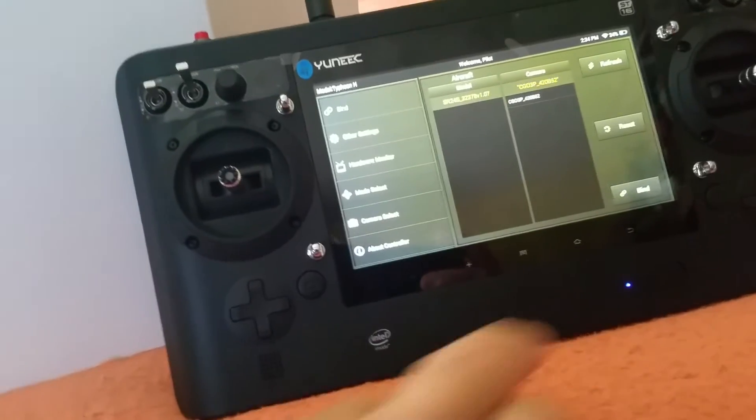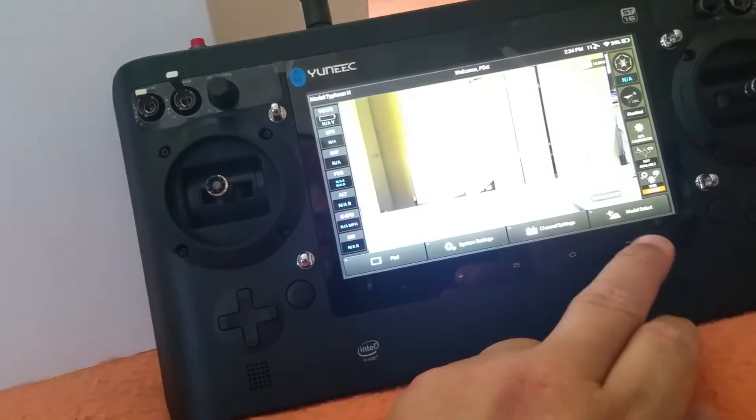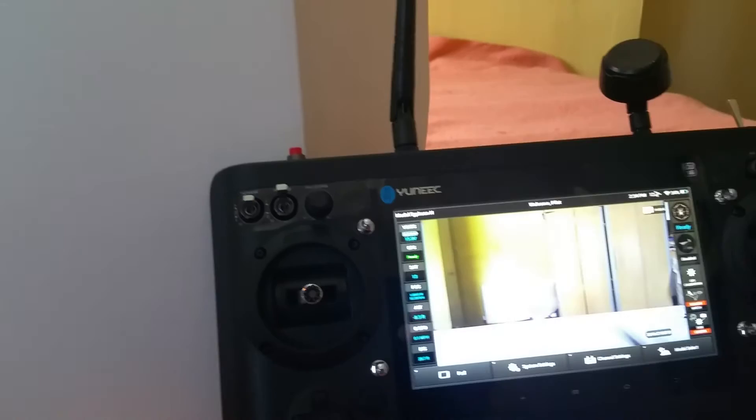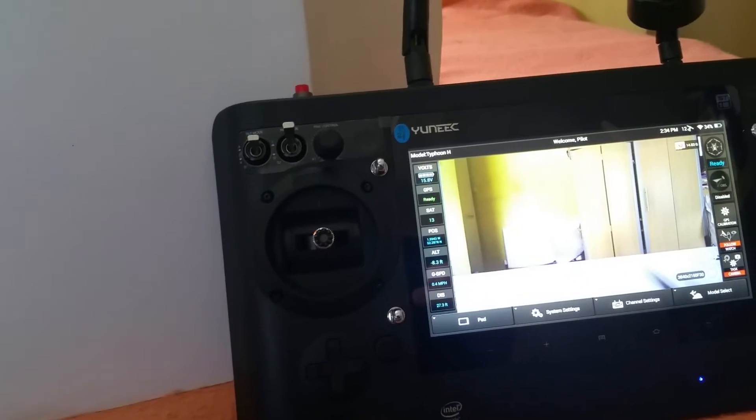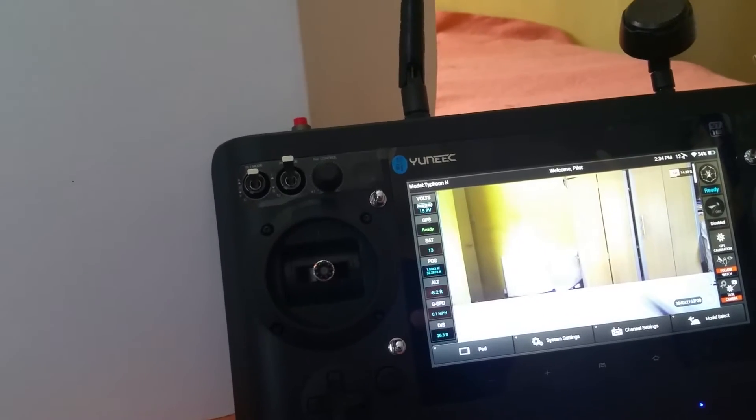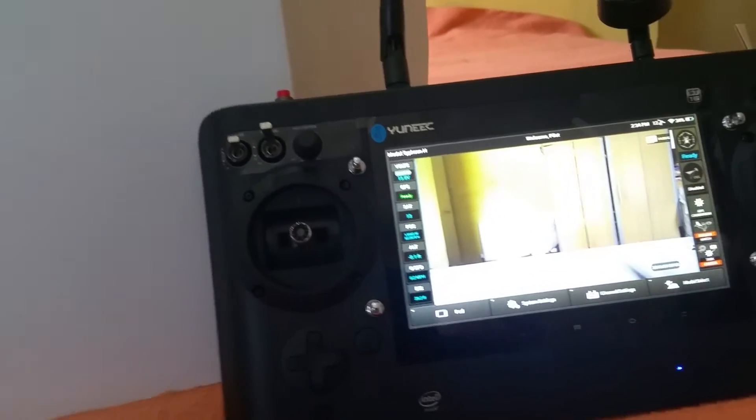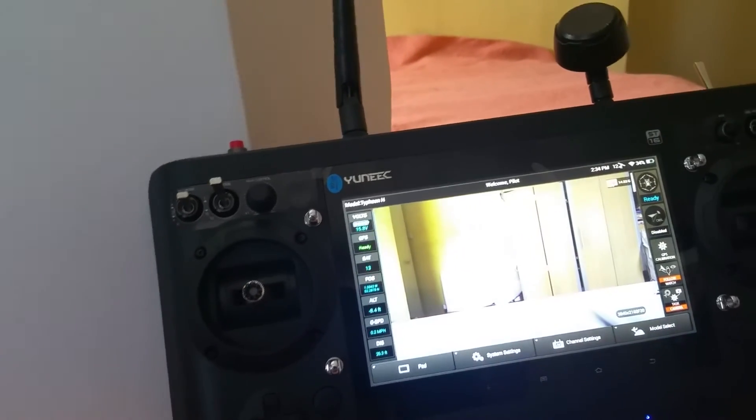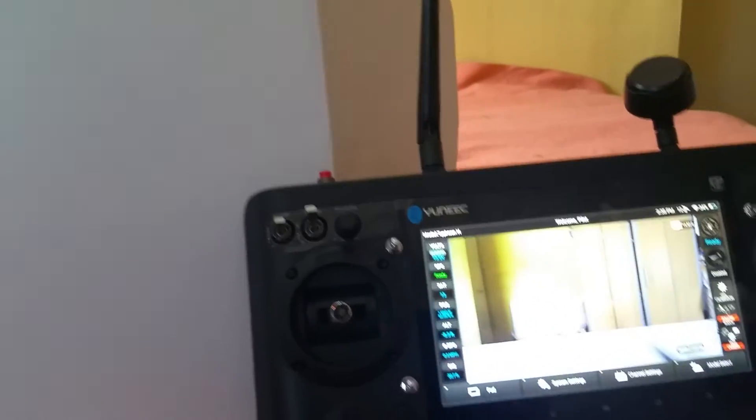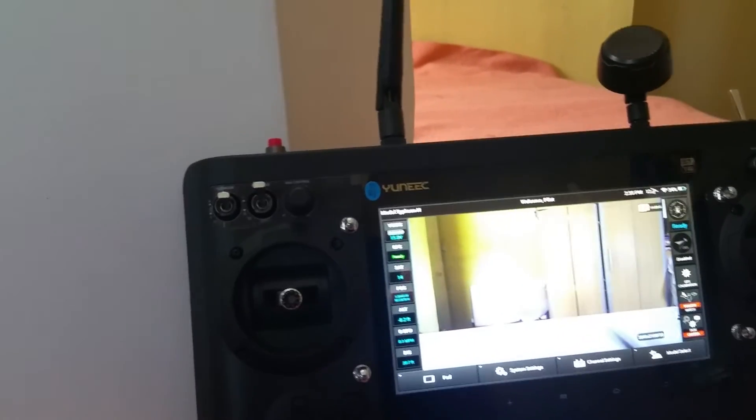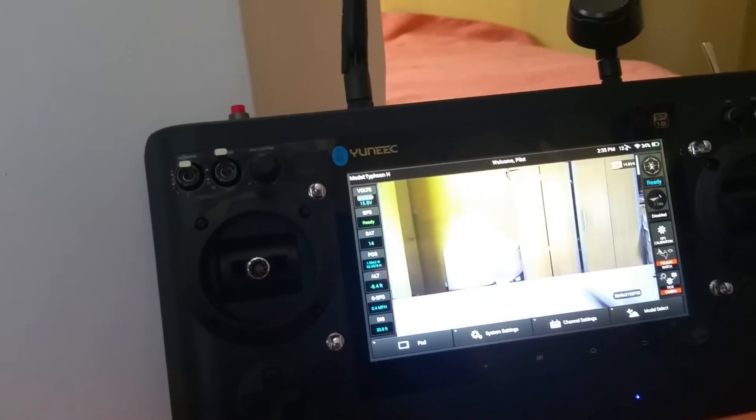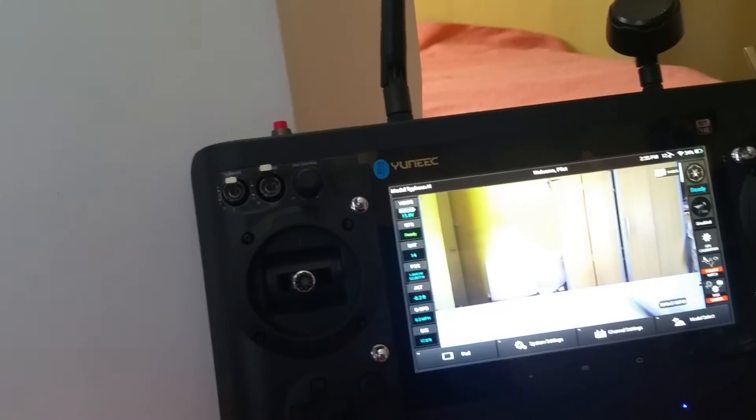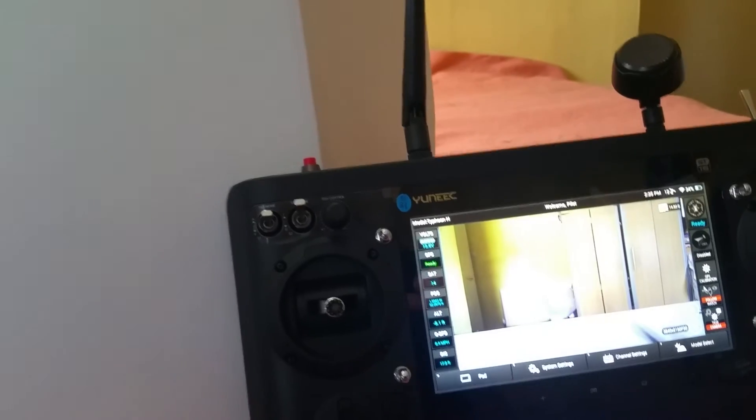One thing I will say I have noticed with the Typhoon since the update is boot up time ready to fly is now down to an average of about one minute 30 seconds. I've actually timed mine and got it down to one minute 28 seconds. OK, it's not as fast as the DJI series of drones, not the Phantom 3, the Phantom 4.